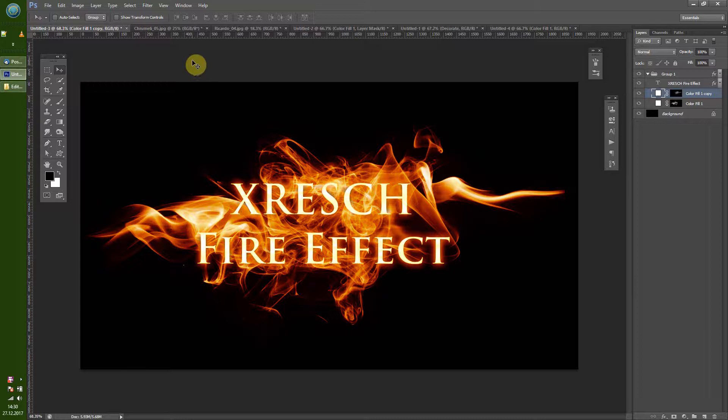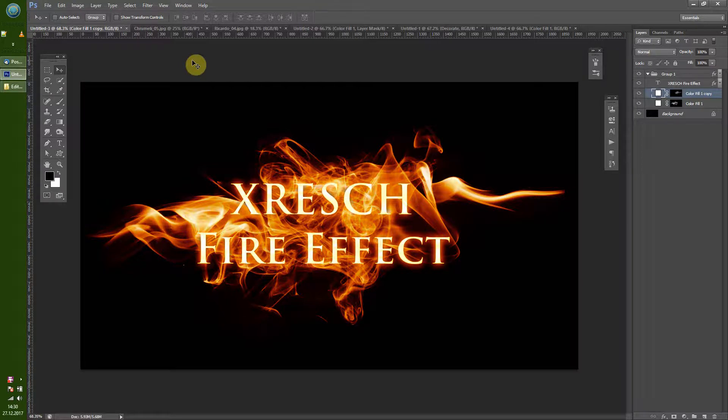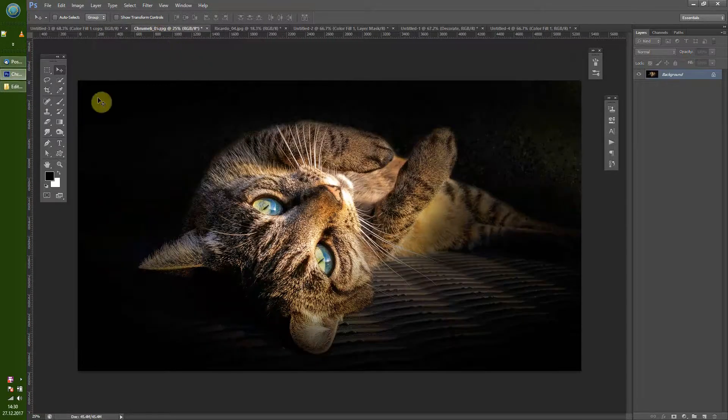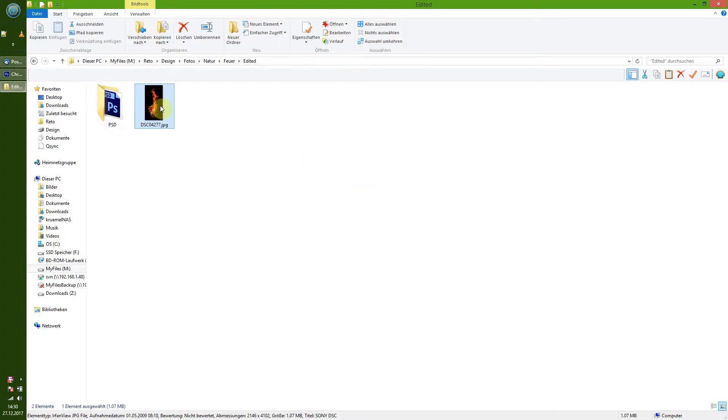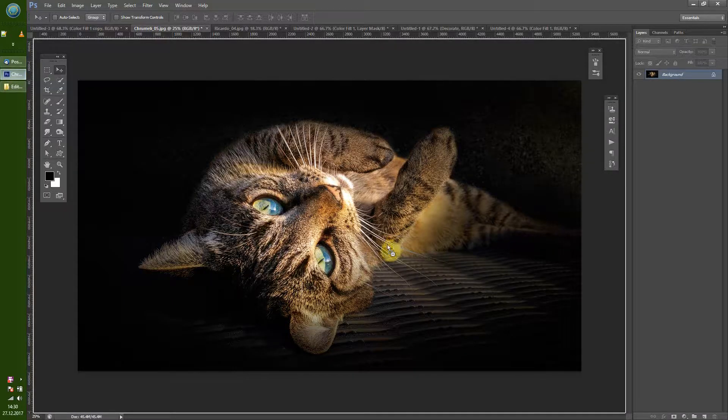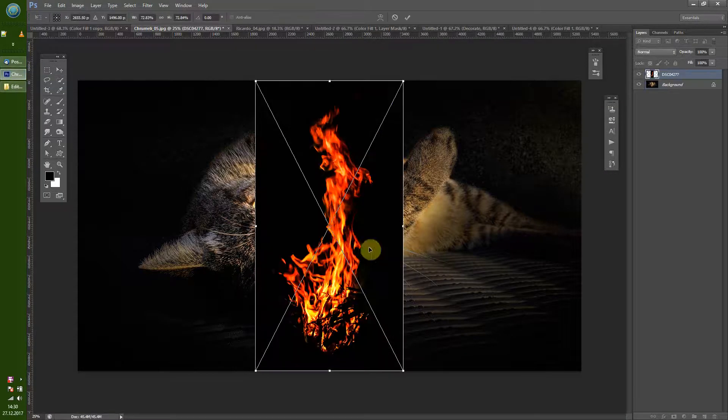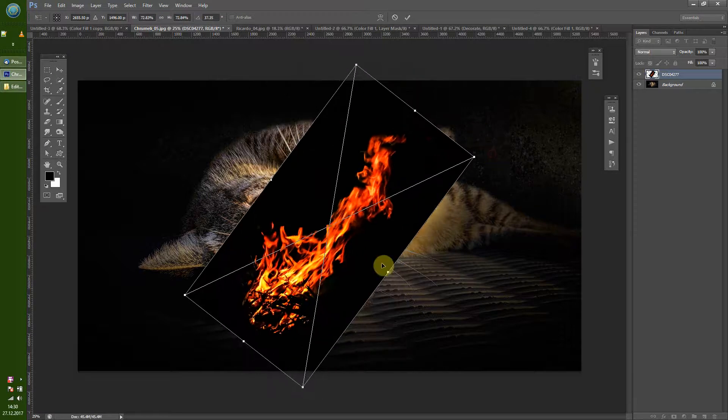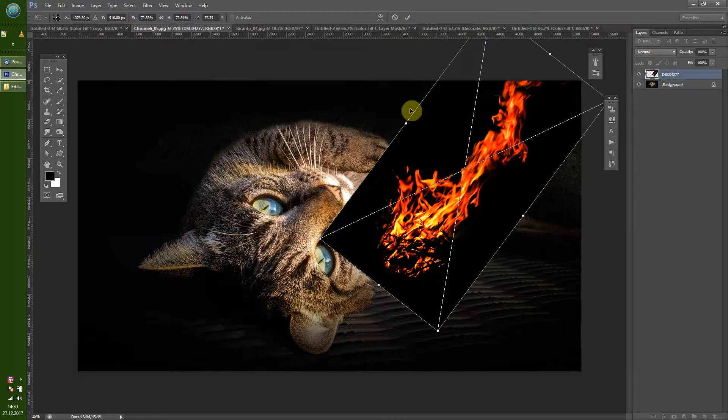Hi everyone, XRash is here. I'm going to show you how you can create a nice fire effect in Photoshop. So first of all, you see quite a lot of fire tutorials that are using a lot of fire pictures to create a fire effect.